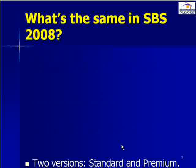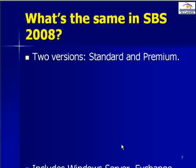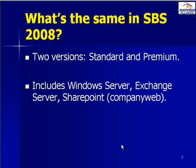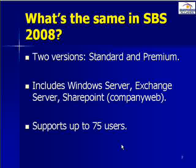So what's the same in SBS 2008? There are still two versions standard and premium. SBS includes Windows Server, Exchange Server and SharePoint. And it still supports up to 75 users.